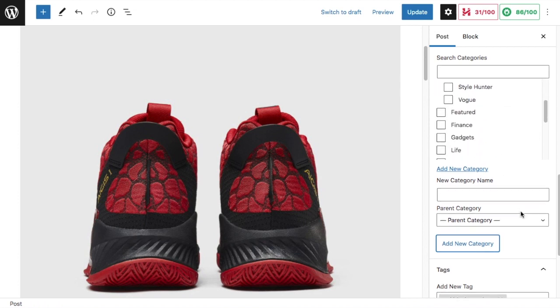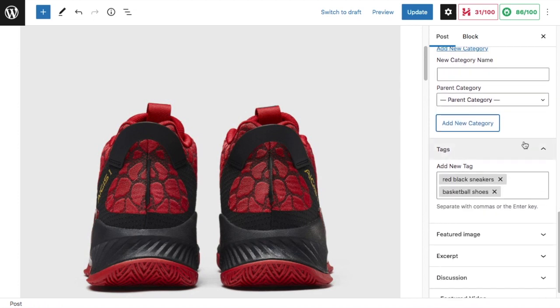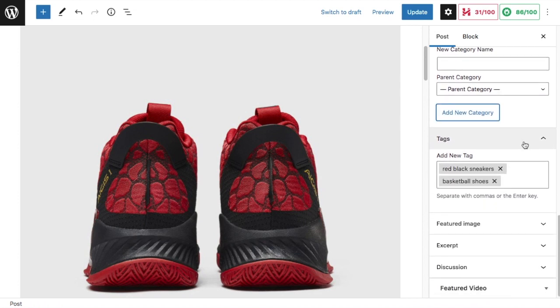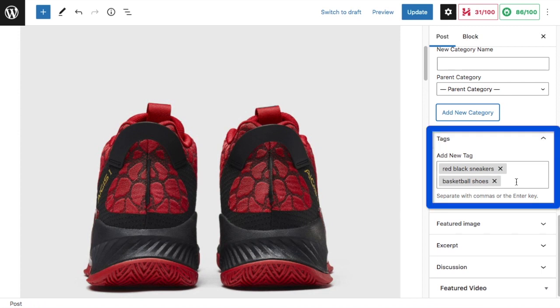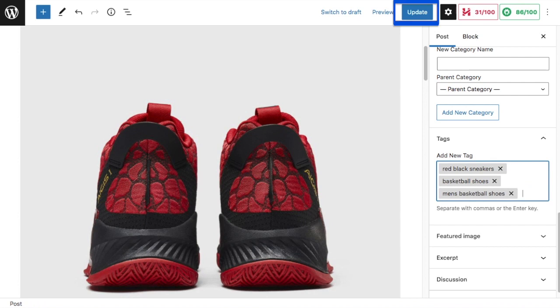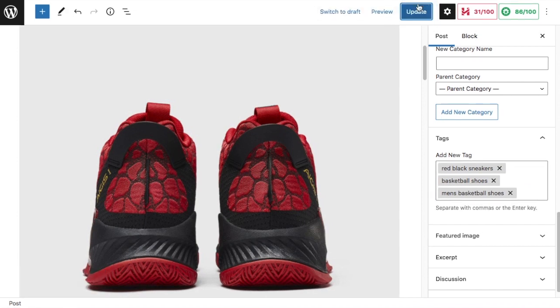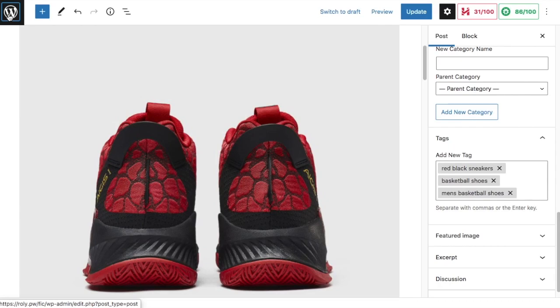For tags, you can also create those directly from this editing page. I have 'red and black sneakers' here and 'basketball shoes.' Let's say I wanted to also call this 'men's basketball shoes.' To create a new tag from the page, you just type right into this box and separate your tags with commas. Go ahead and click the big blue Update button and you're done.